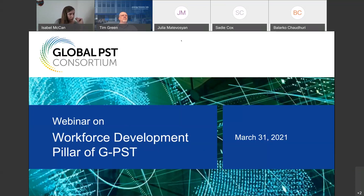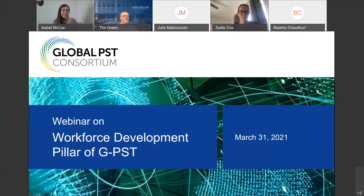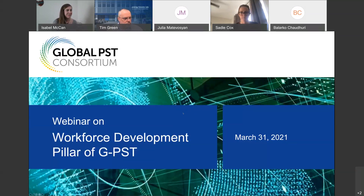All right, I think in the interest of time, we can go ahead and get started. Thank you to everyone who is joining us on the line today. Welcome to the Global Power System Transformation Consortium's webinar on workforce development — the workforce development pillar of the GPST. Thanks again for joining and we can go ahead to the next slide.